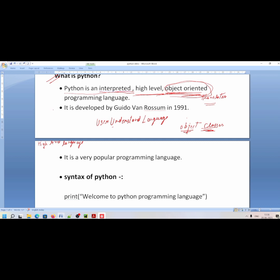Who developed Python? Python was developed by Guido van Rossum. He developed Python in 1991.